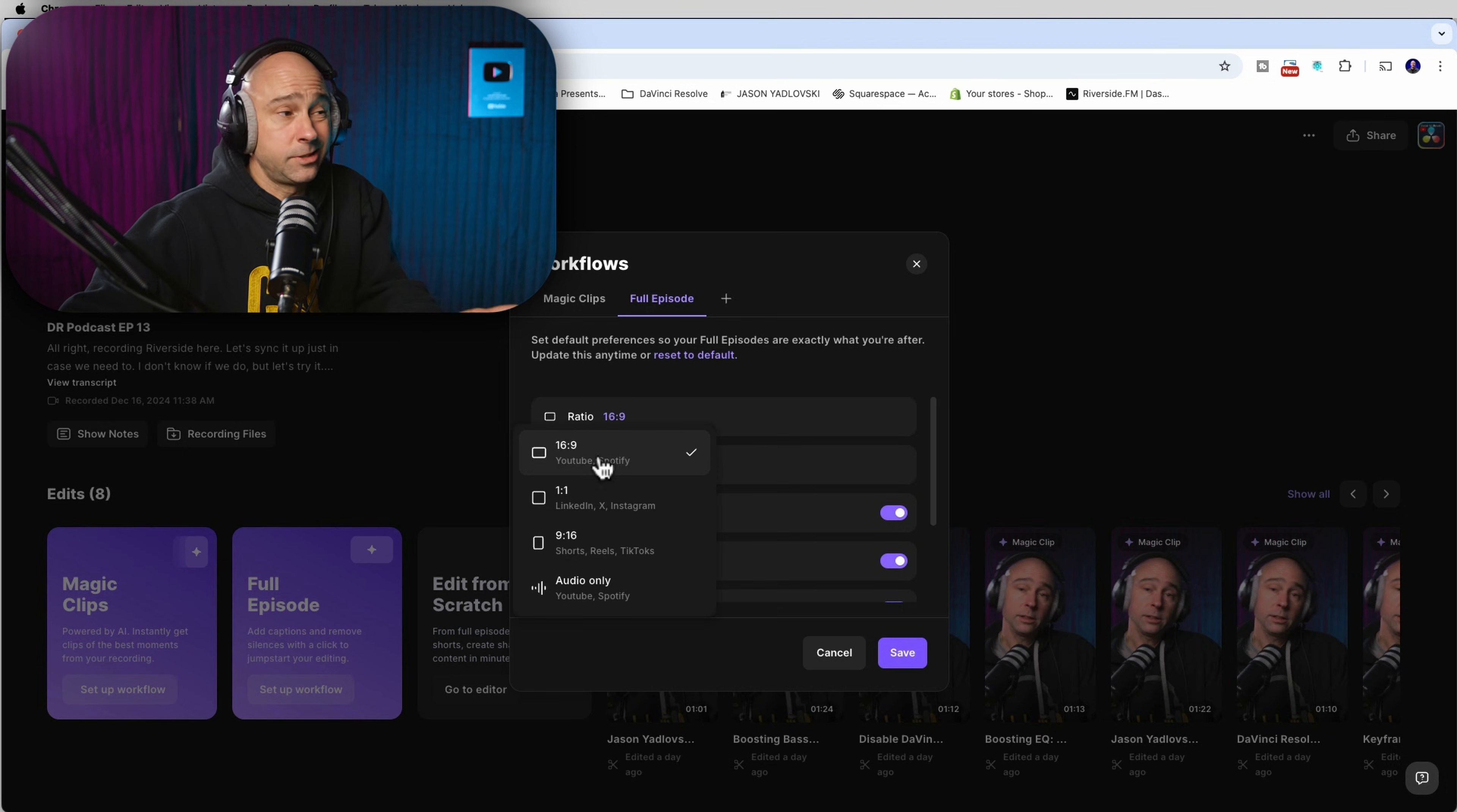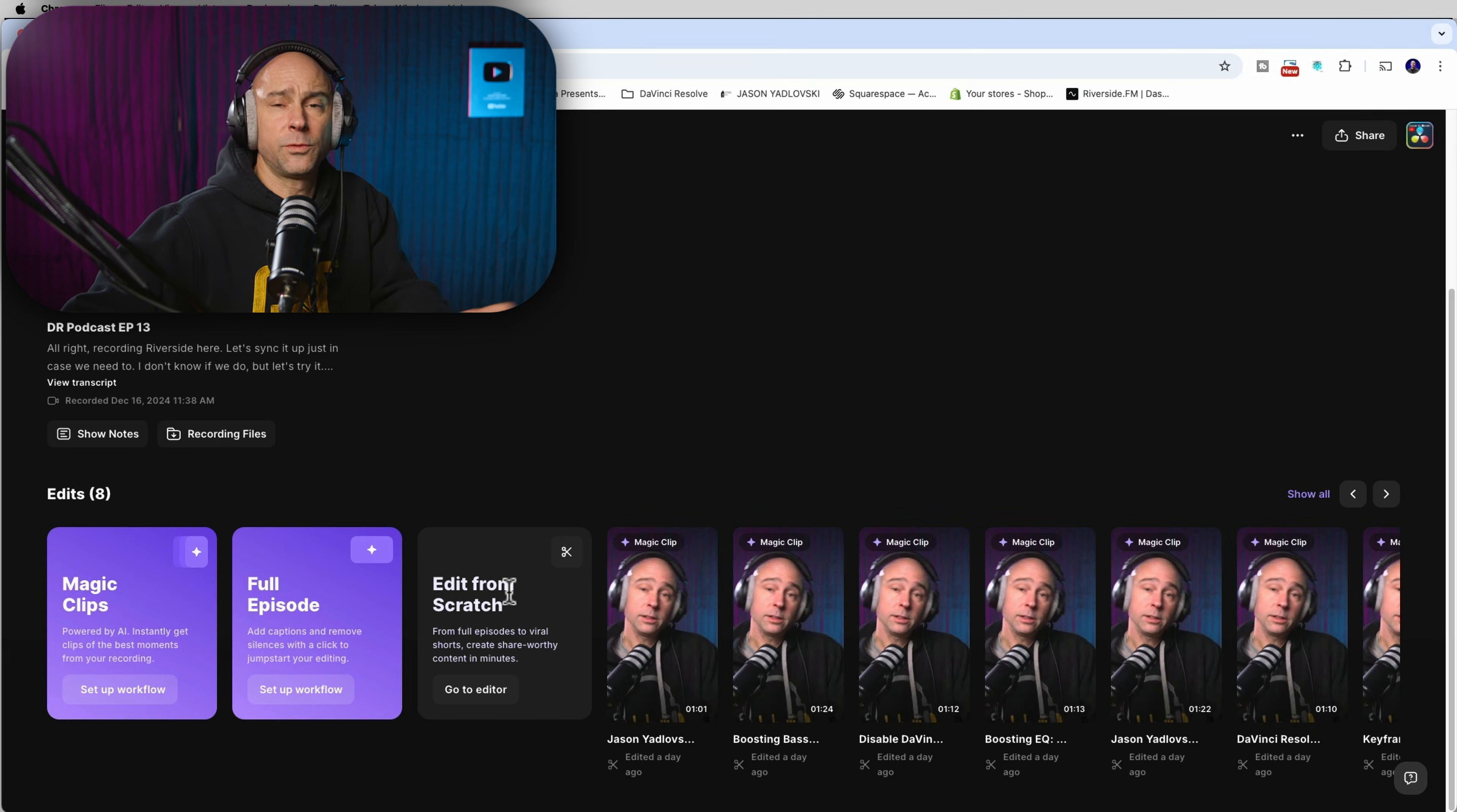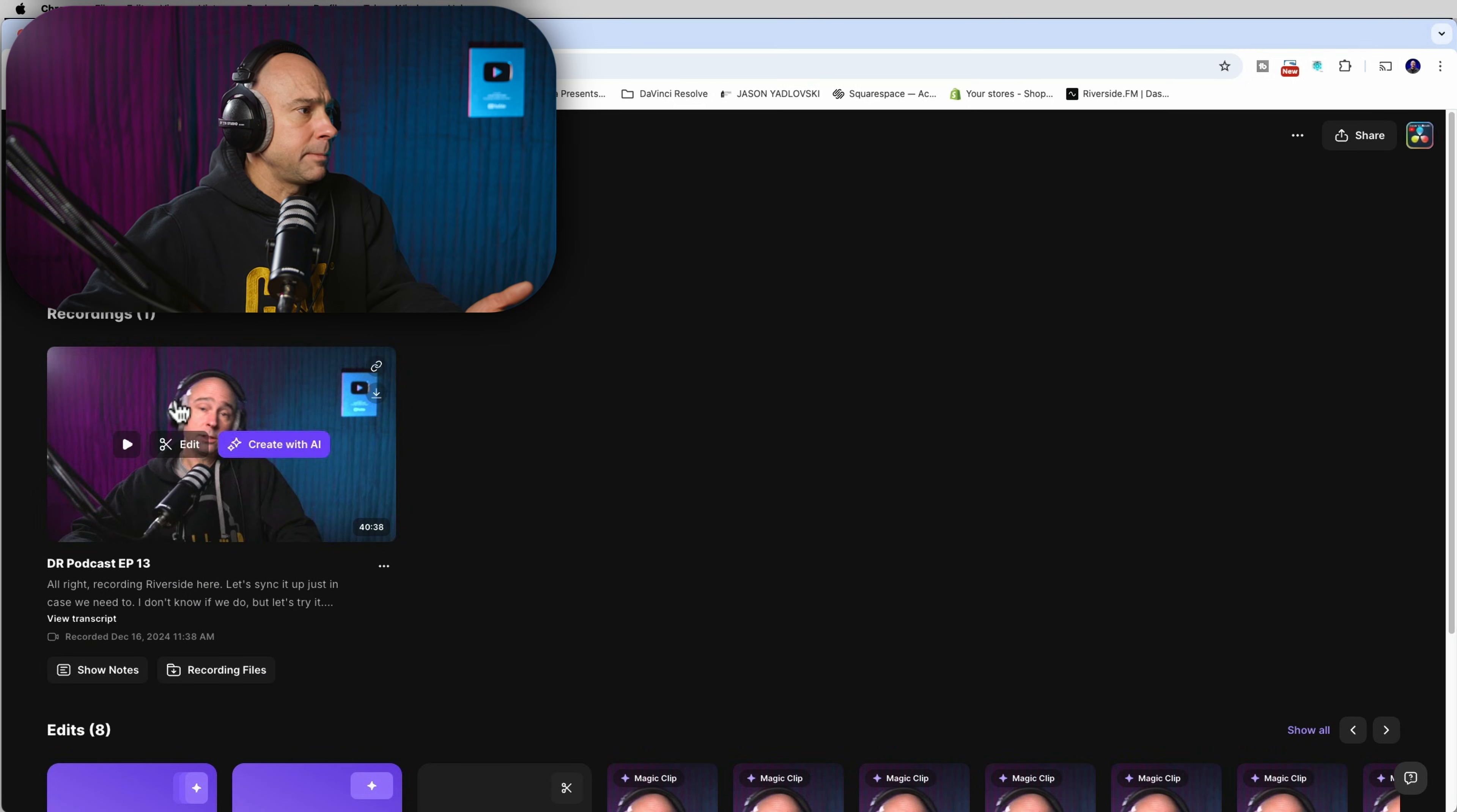I always upload my podcast to Spotify as a video. So that way, if people want to watch the video, they can, but you can set it to be edited however you want it to be edited. And you can even do it from scratch and just do all of your own edits. But let's say I want to come into my main podcast here. I'm going to click on edit.